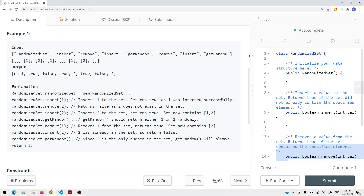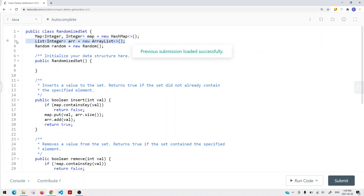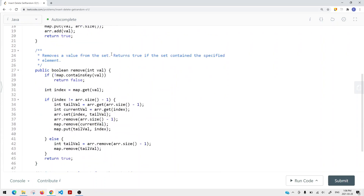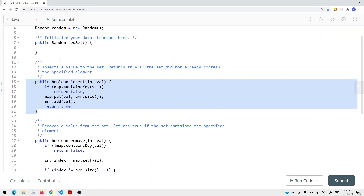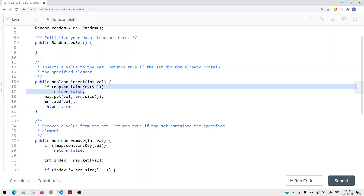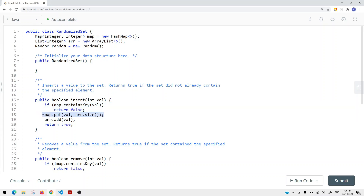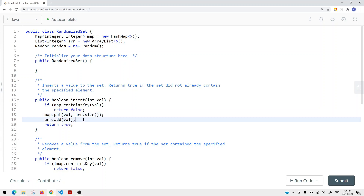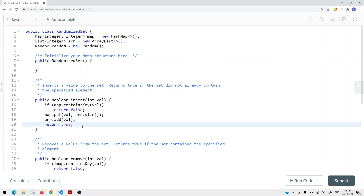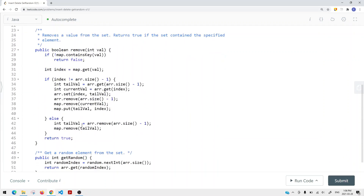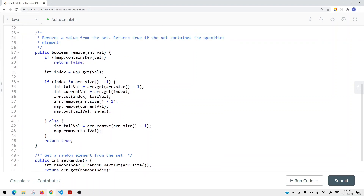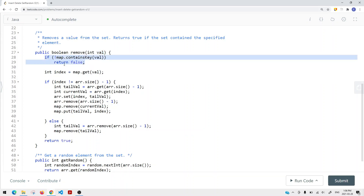Now let's look at the code. We create a table, an ArrayList, and a random property for getting random values. The insert method checks if the value already exists in the table — if so, return false. Otherwise, we insert the value into the array, set its index in the table to be the current array size, add the element to the array, and return true.